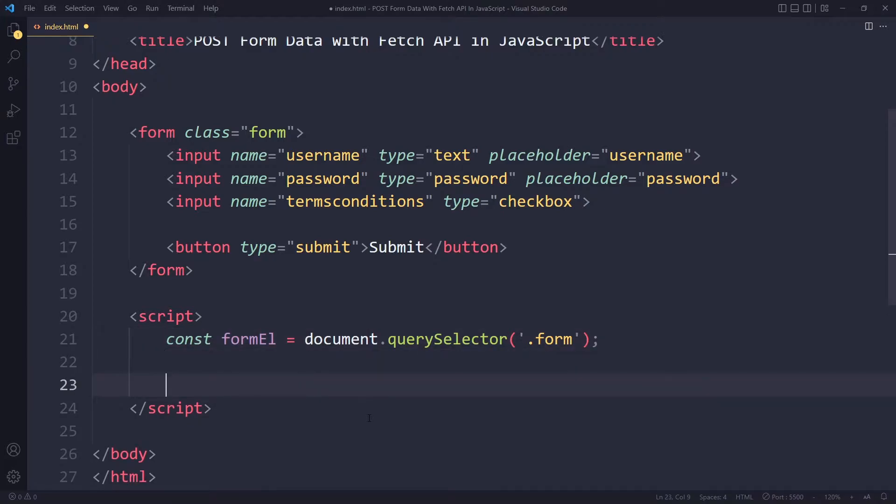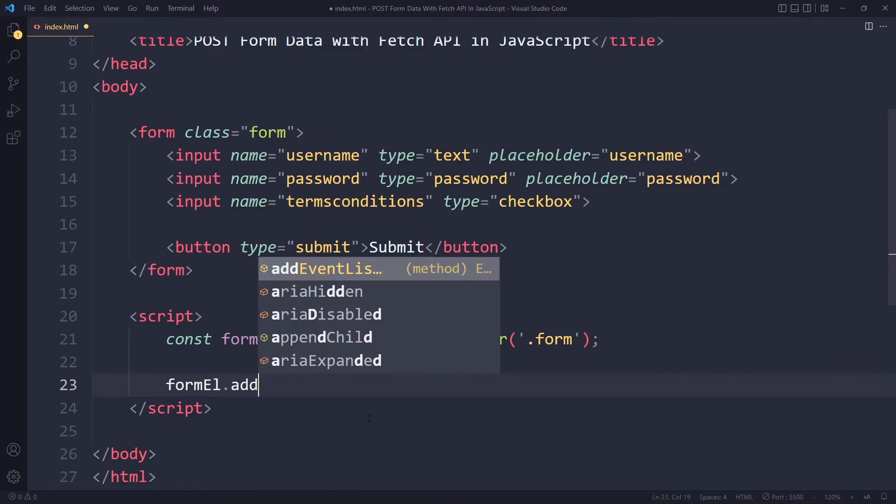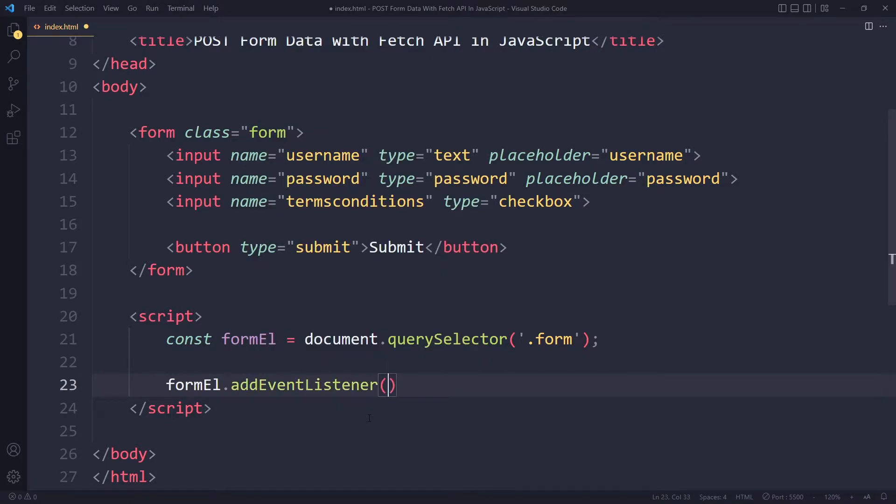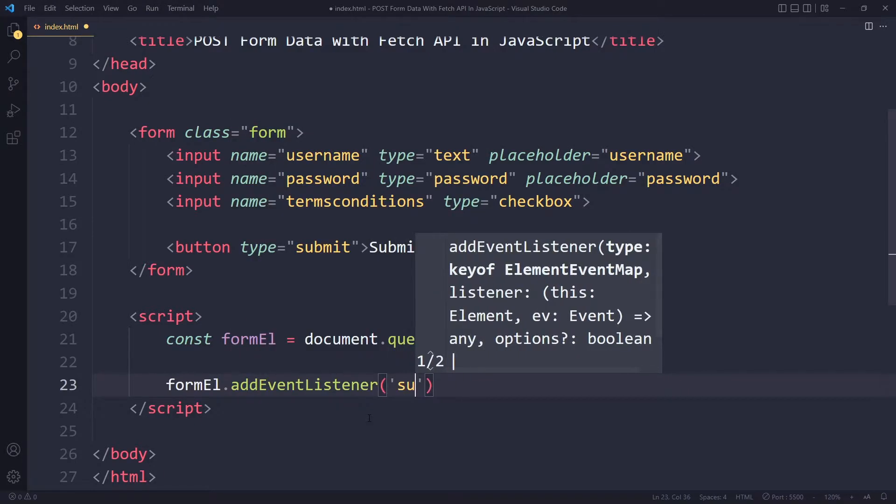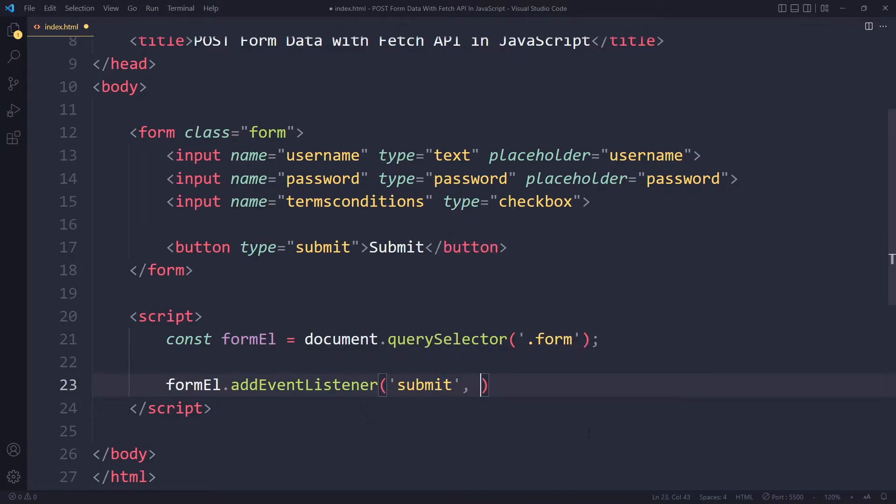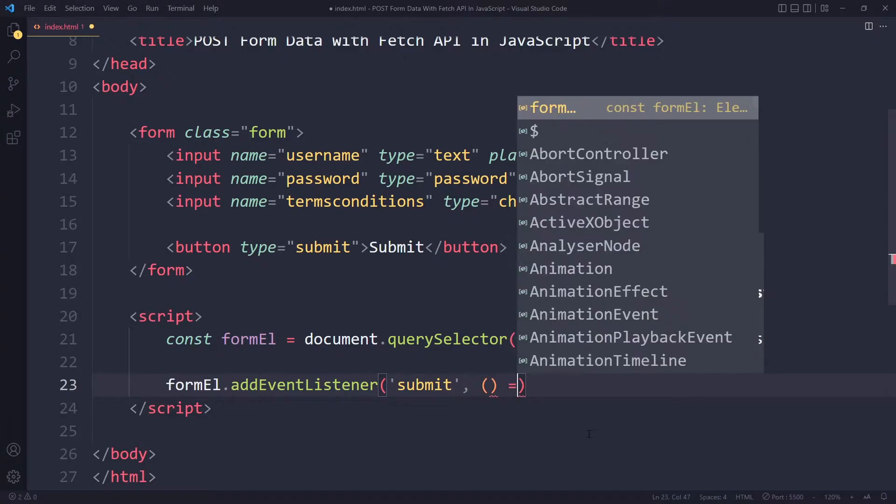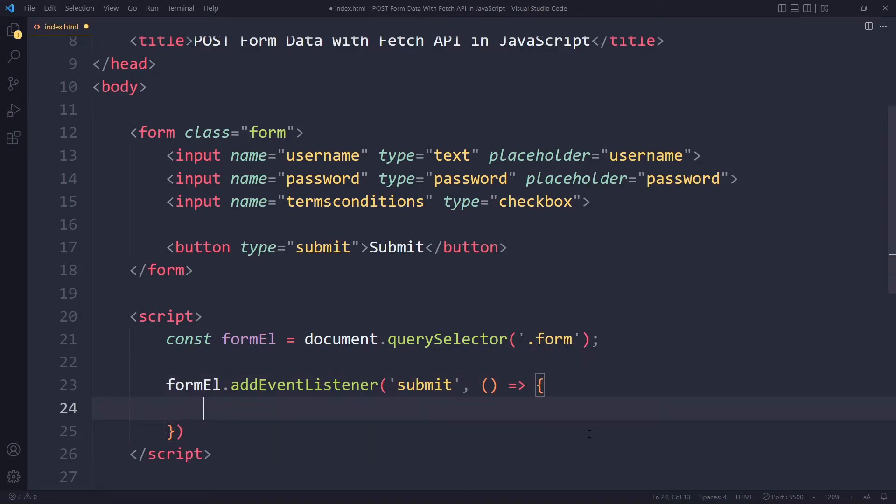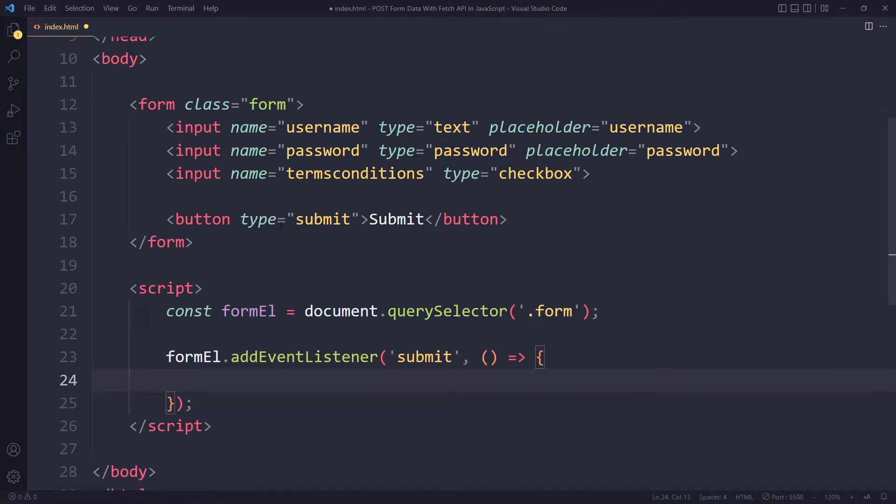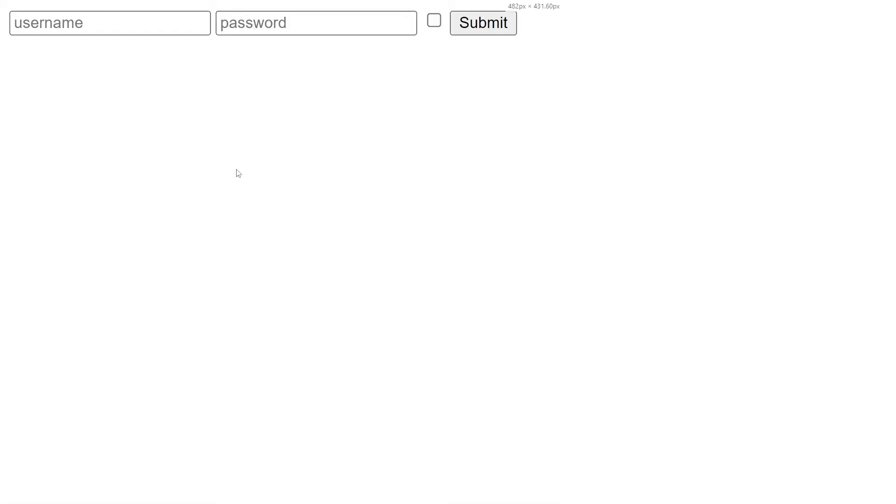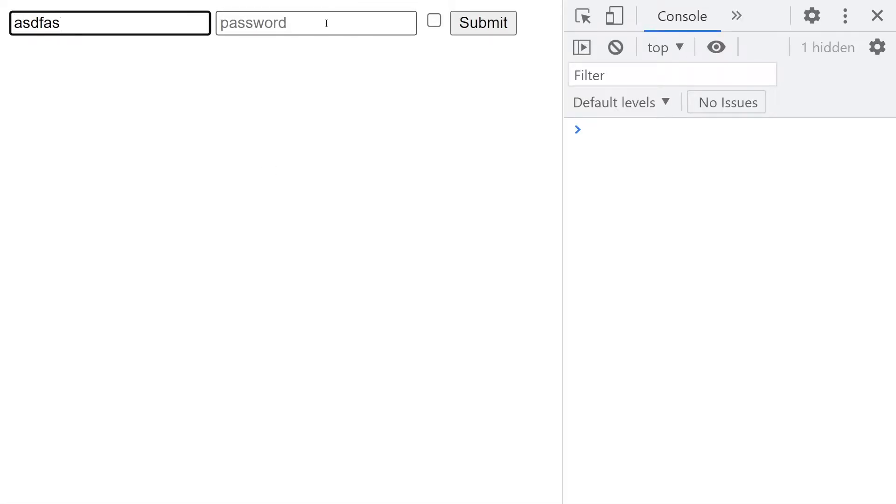Then we want to listen for the submit event on that HTML element, and when that event occurs this function will be run. When you have a form, if I fill this out and submit, you can see the page sort of refreshes itself.